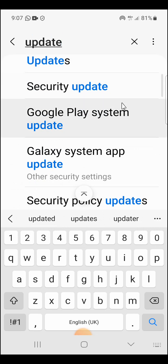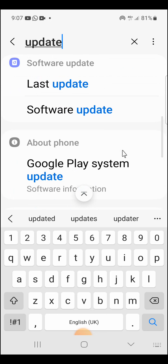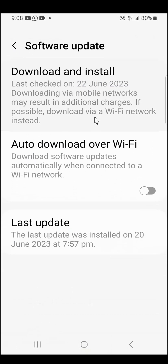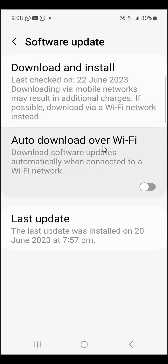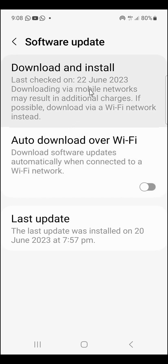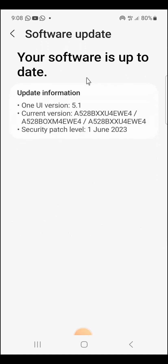Browse down and you can see Software Update — click on it. Then click on Download and Install. You will see the option Auto Download Over Wi-Fi. If you want to download over Wi-Fi, click on that. If not, you can check manually using your phone data — click here to check for update. It now says your software is up to date.